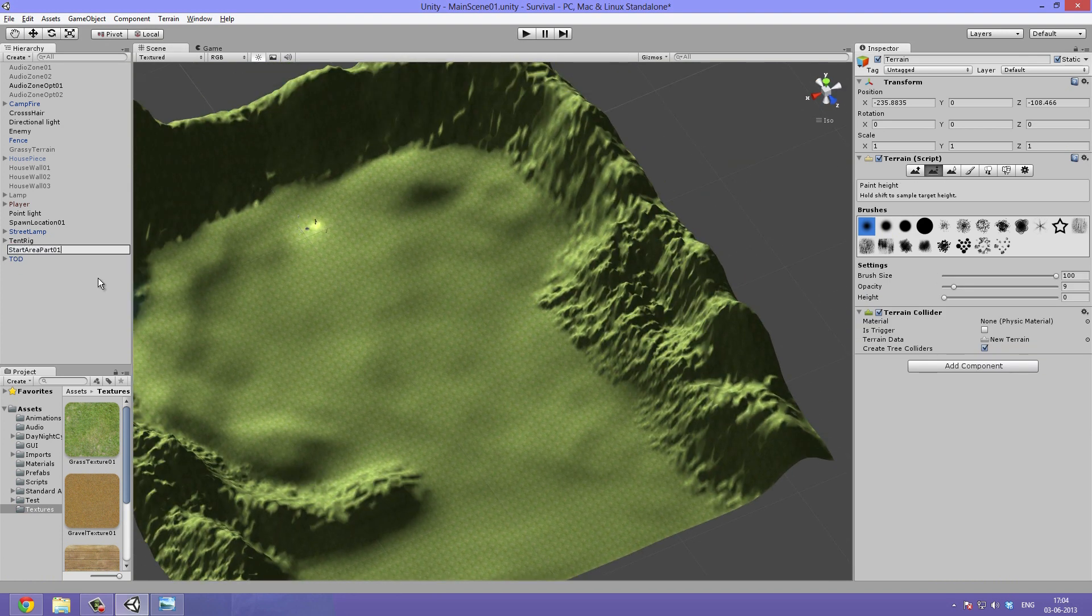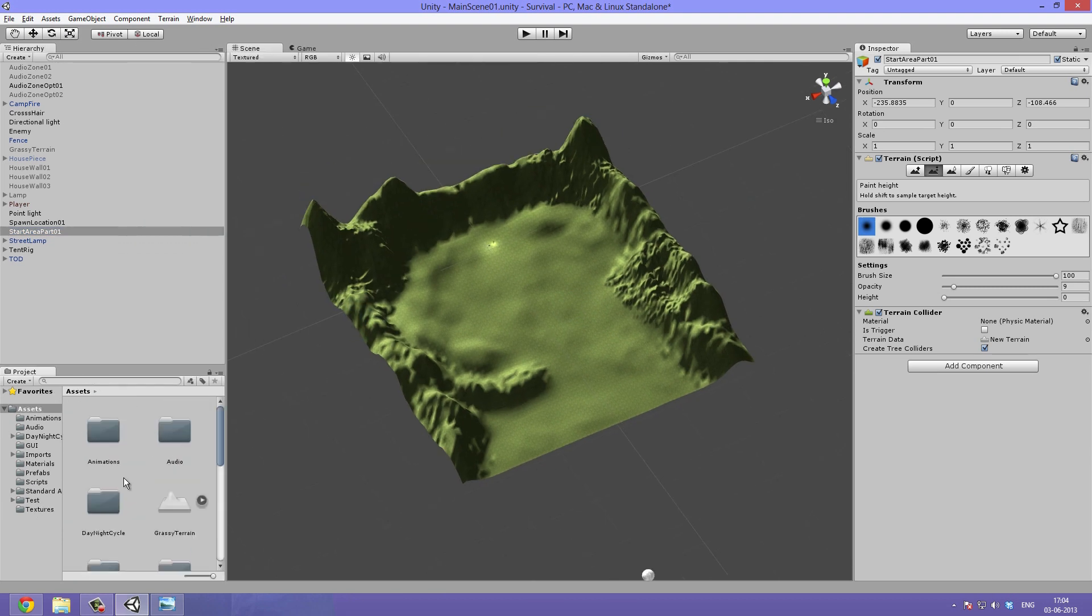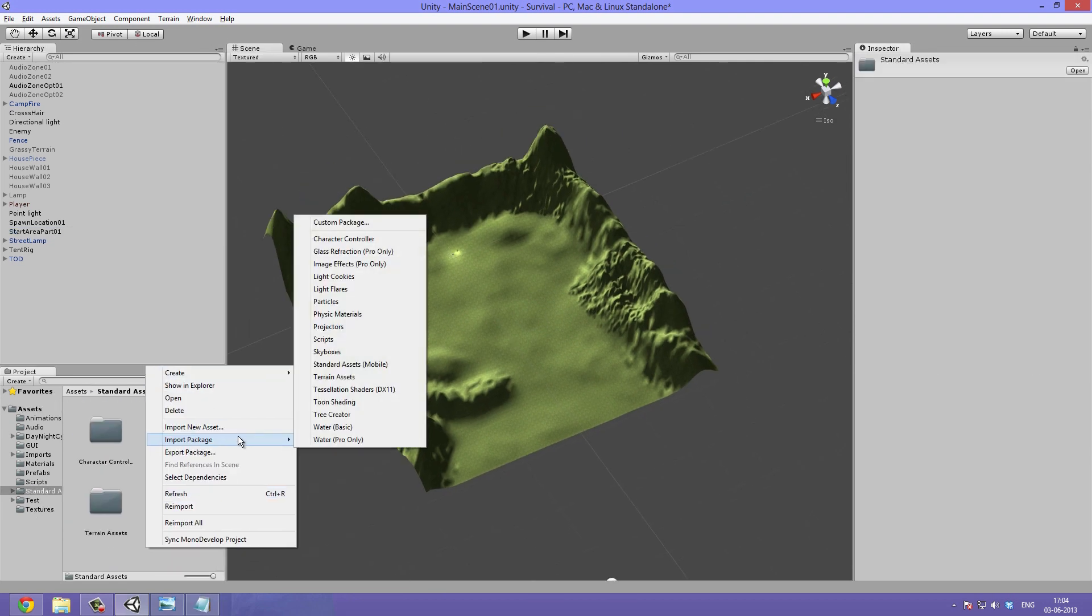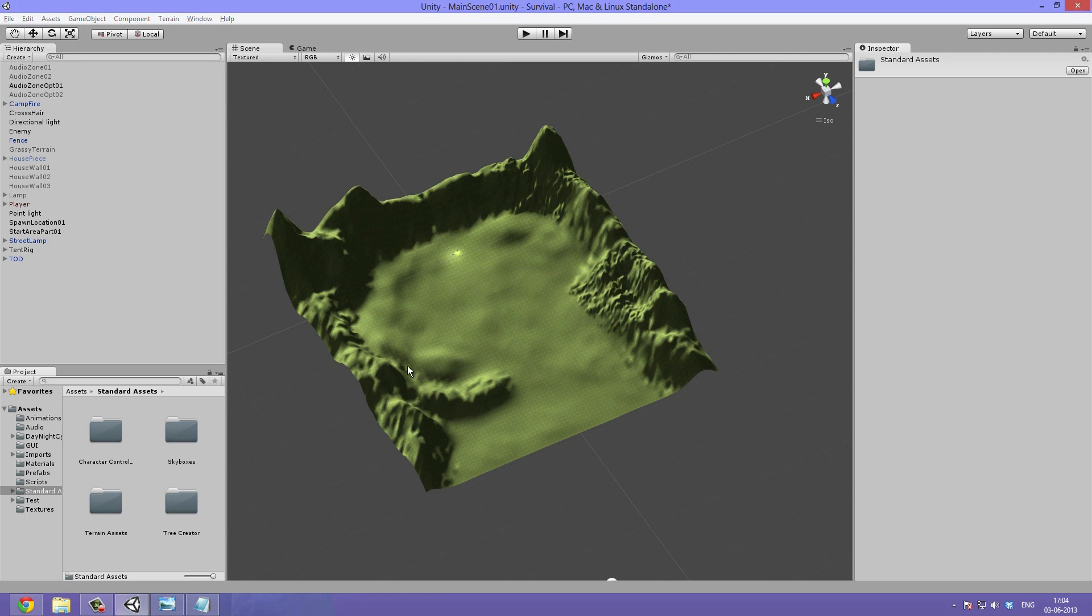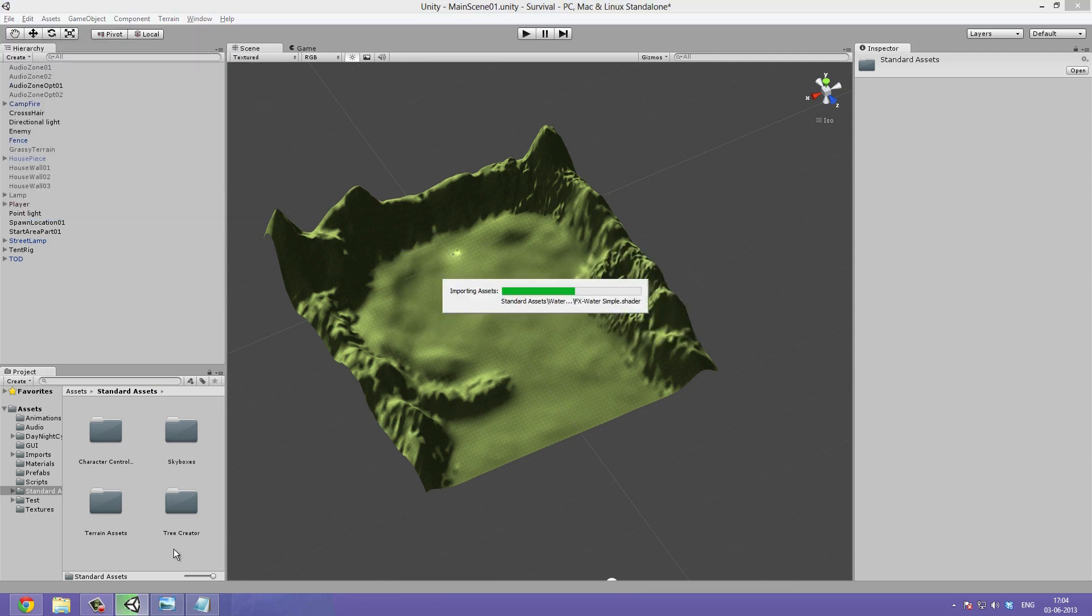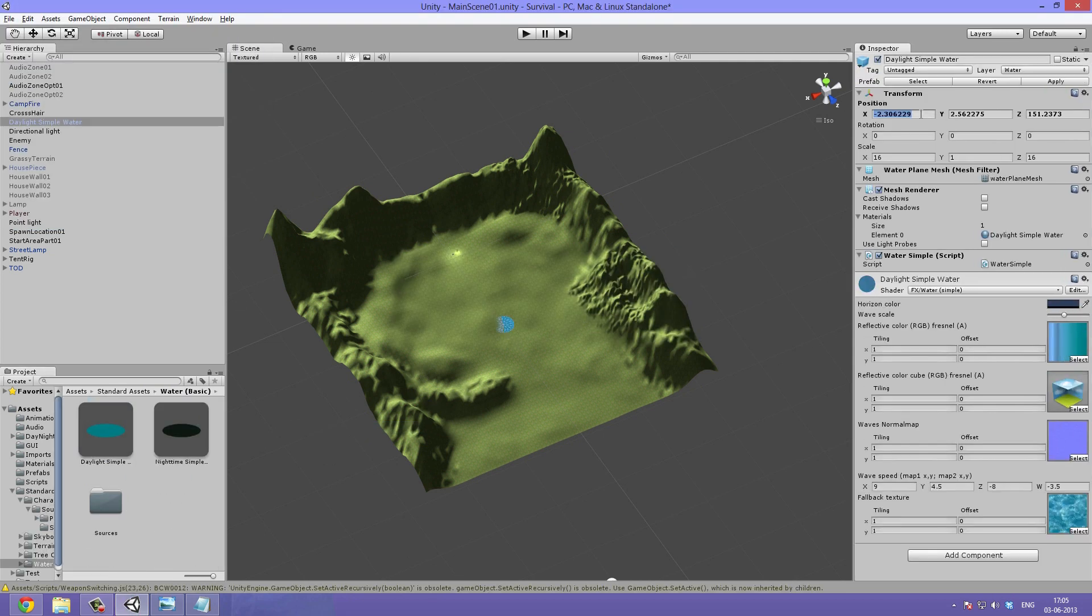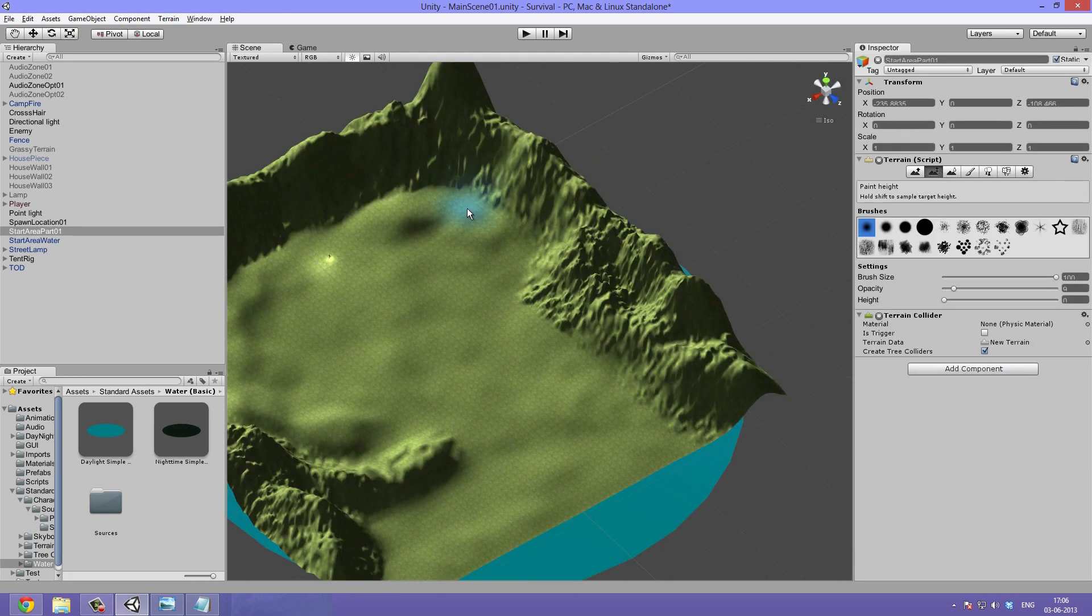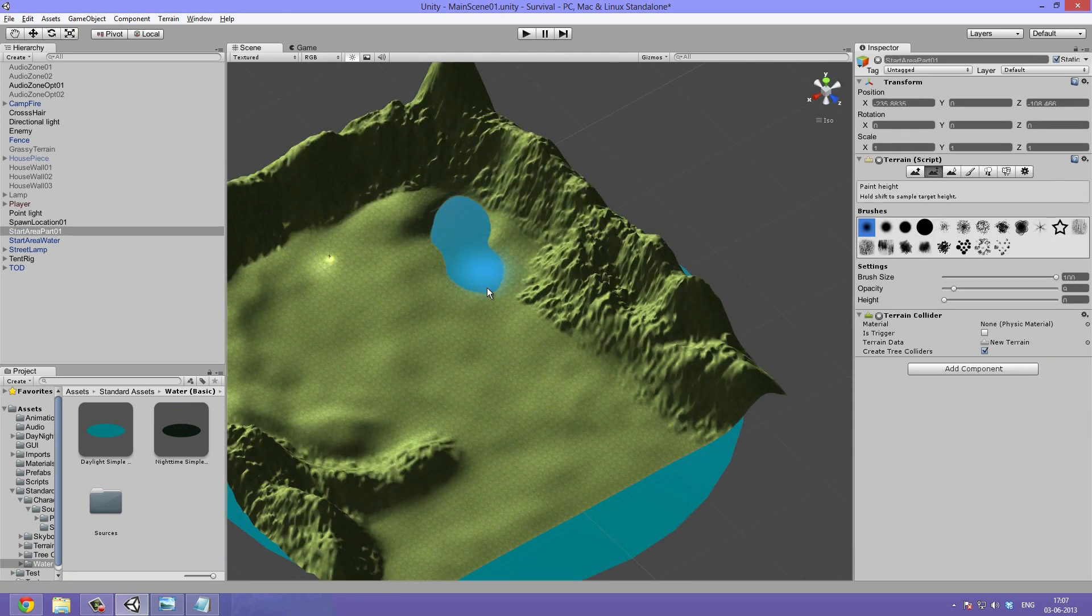I then rename it and add the default water. I then drag it into my scene, set the position variables to zero and make sure it covers the whole terrain.